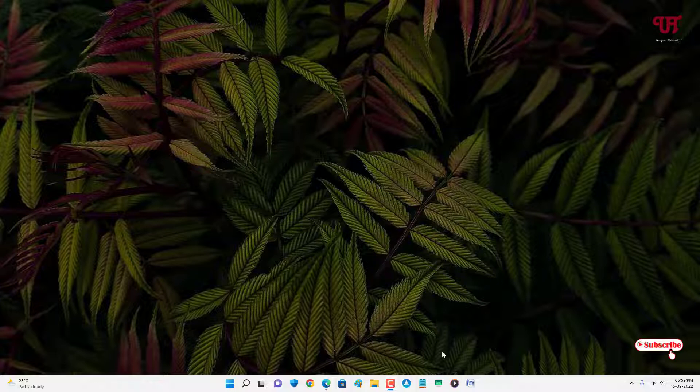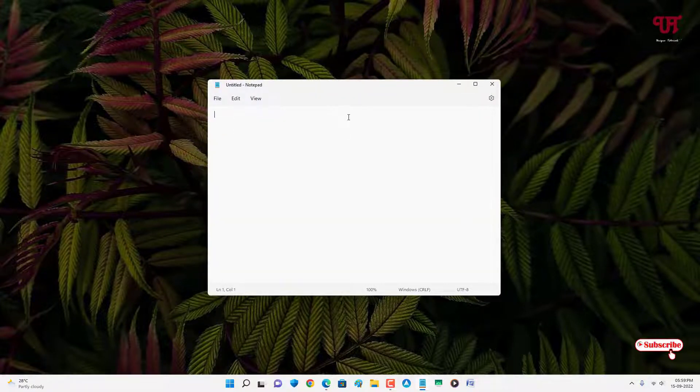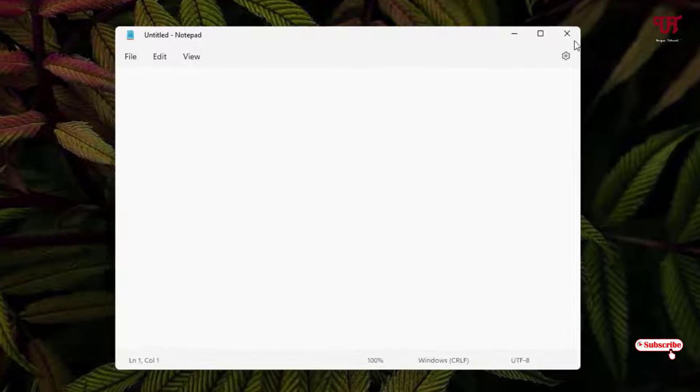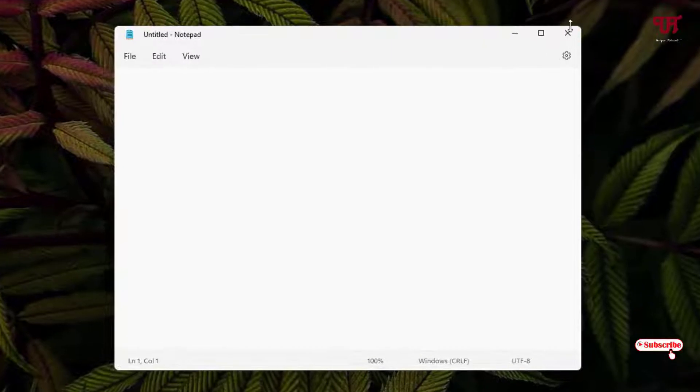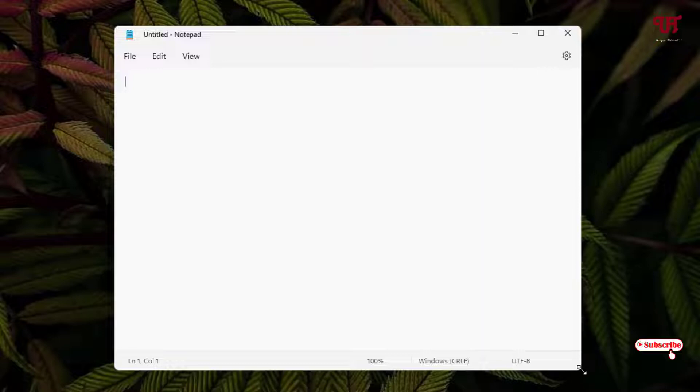So firstly let me show you by opening one program. I've opened Notepad. You can see on every corner it has rounded edge corners.